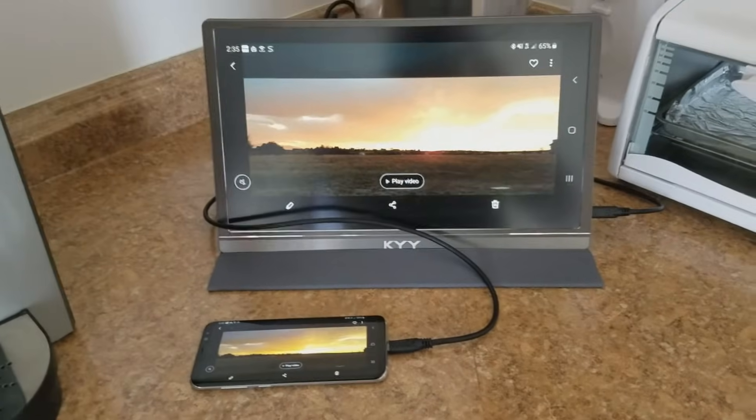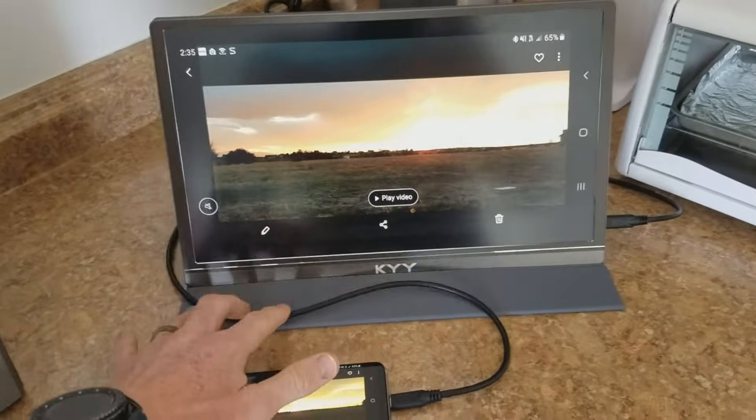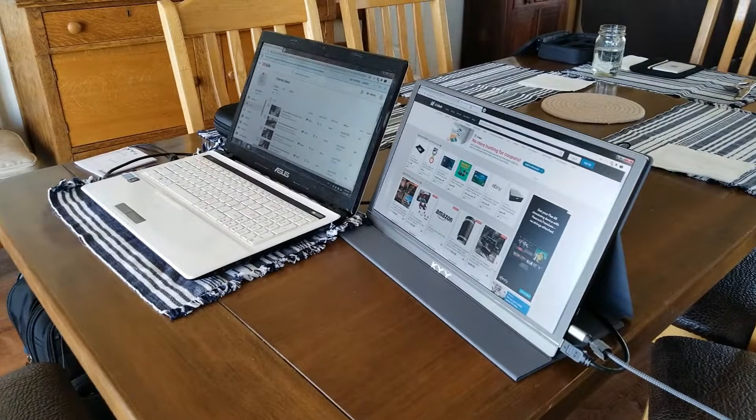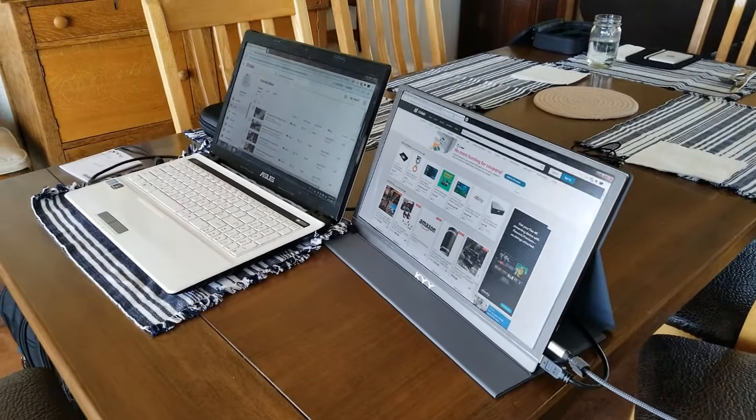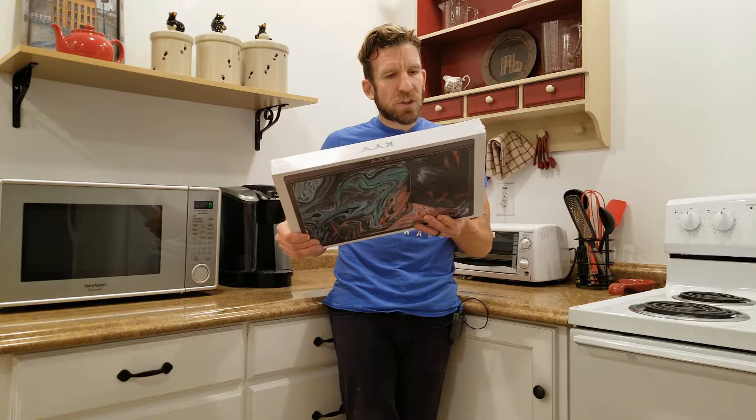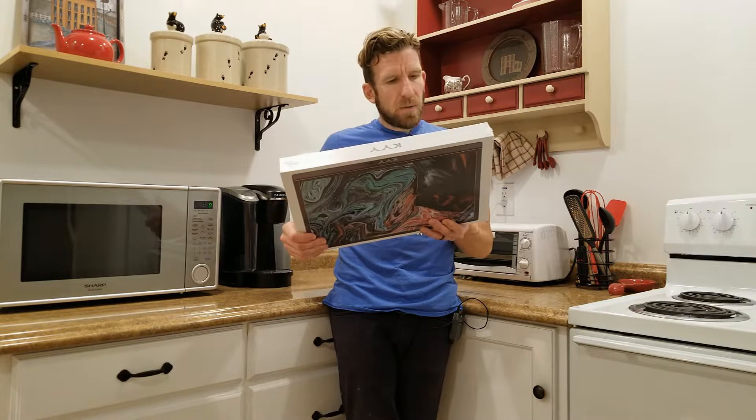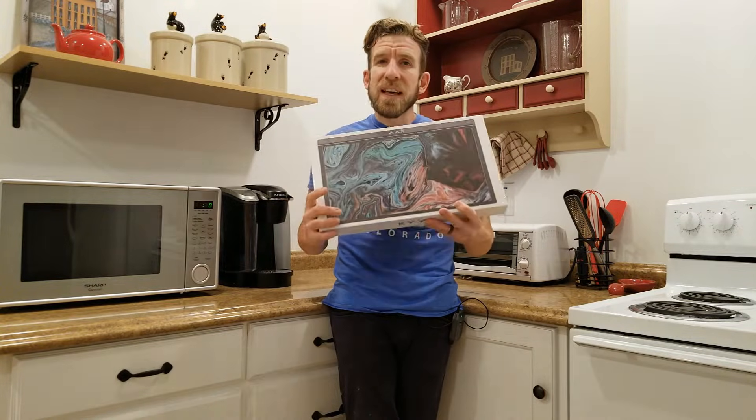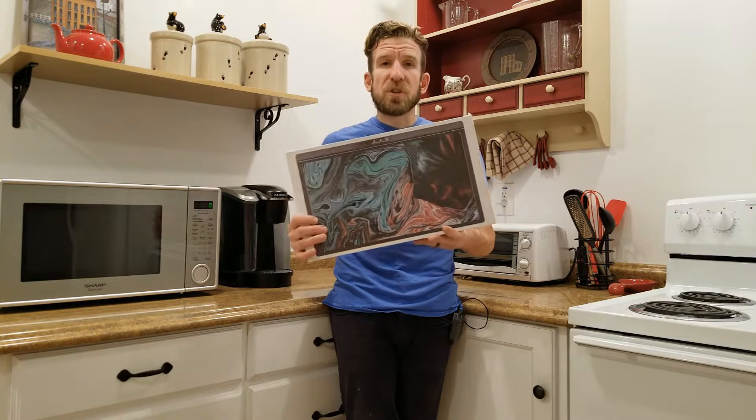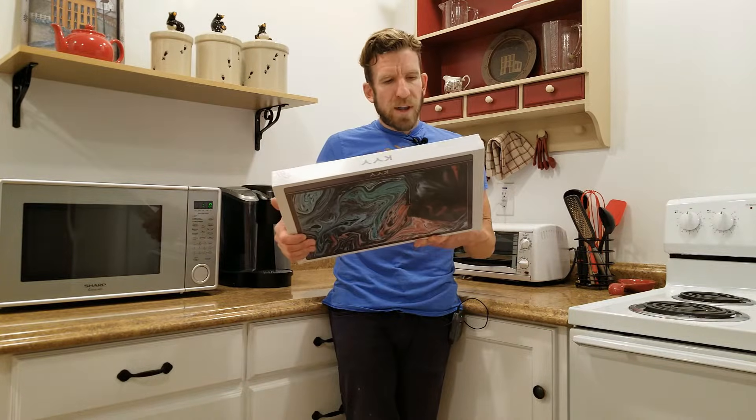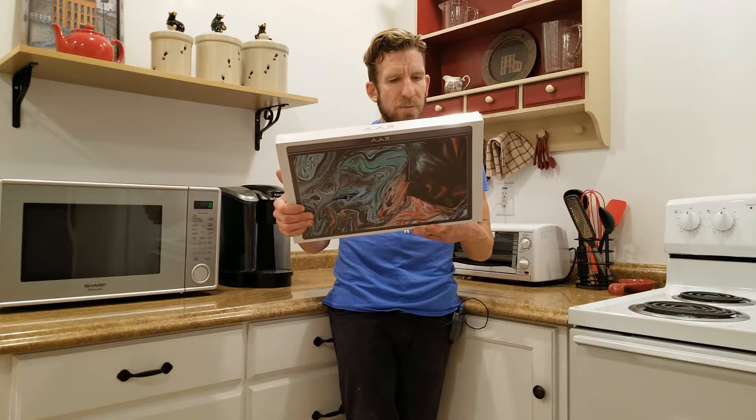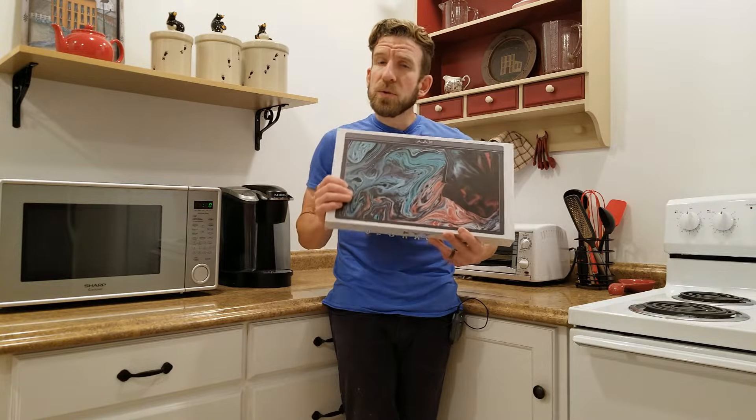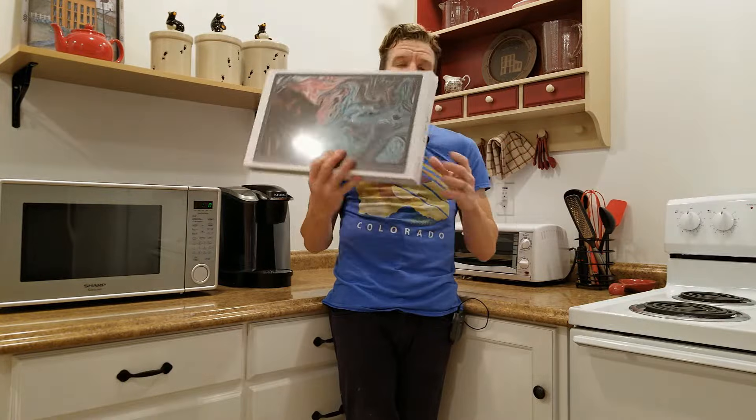The product type is Type-C portable display. Net weight is 770 grams. Visual area is 344.16 times 194.59 mm. Screen size is 15.6 inches. Aspect ratio is 16:9. Resolution is full 1080p. Color temperature is 6800K. Output interface is a 3.5 millimeter headphone interface. It does have built-in speakers, one watt times two, so two speakers, one watt apiece.